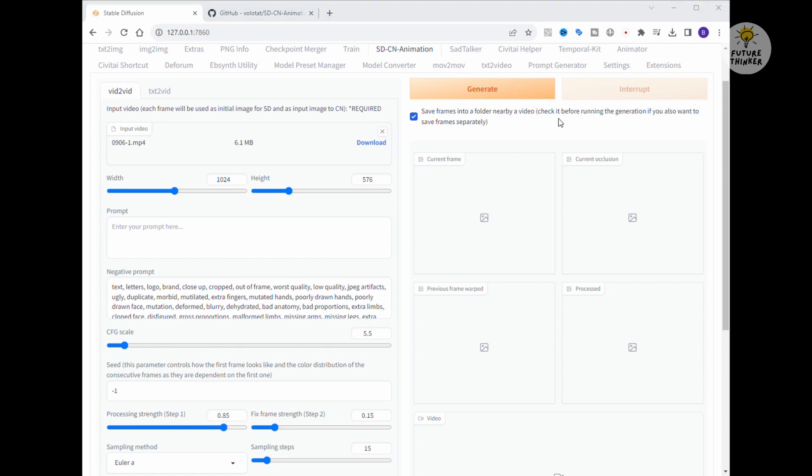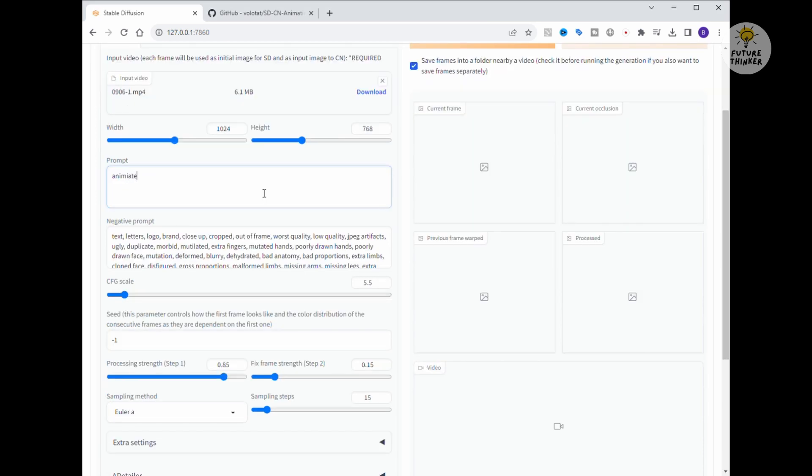As for our prompts, we're going all out with animations, ultra detail, a cyberpunk style for the outfit, and neon lights for the background. Fingers crossed, this should give us a dancing character with some unique flair.